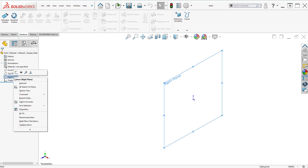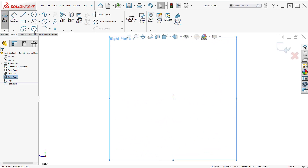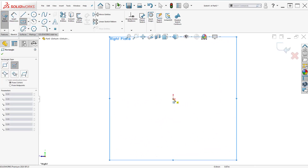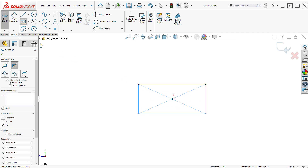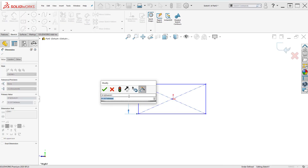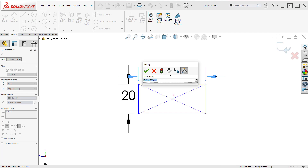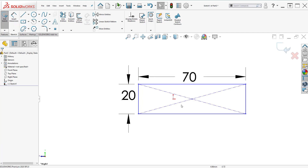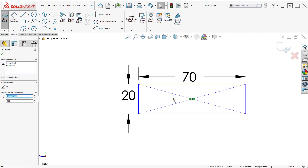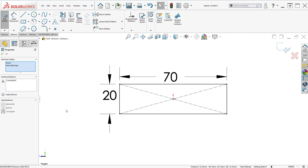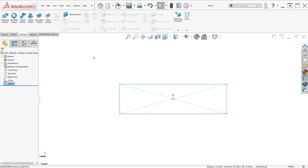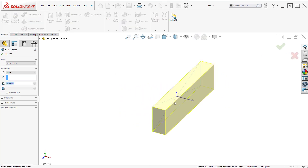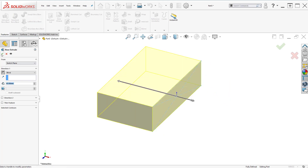Let's create a sketch on the right plane. Here I'm going to create a simple rectangle. Let's dimension it — 20 mm by 70 mm. Exit the dimension tool, select center and center point, add coincident relation. The sketch is fully defined, let's exit it, extrude, and accept.